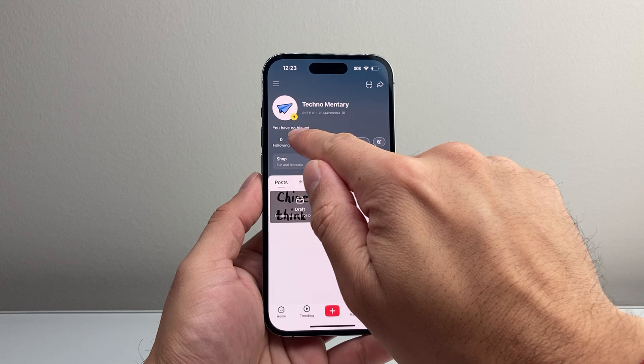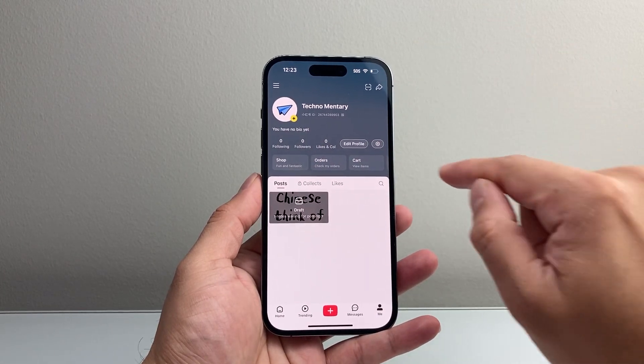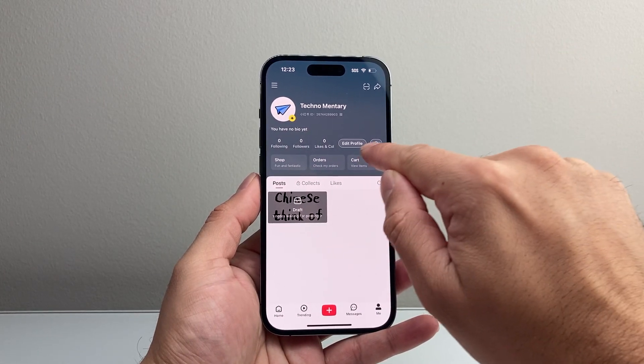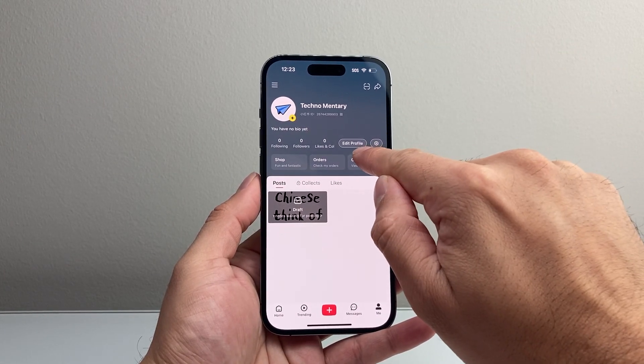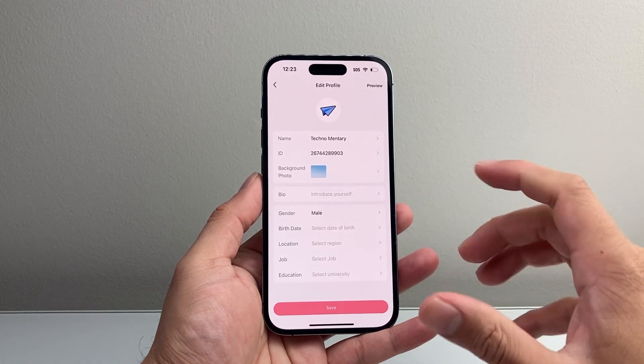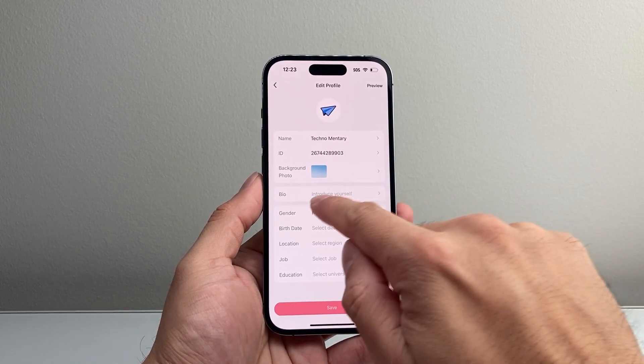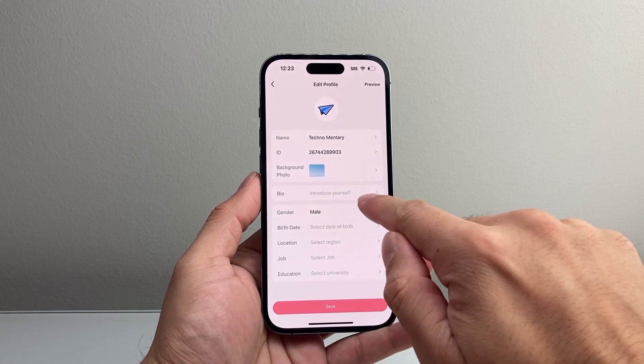From there, you can see you have no bio yet. And if you wanted to edit that, all you do is simply tap on Edit Profile. And once you tap on Edit Profile, there's the option for bio right there.